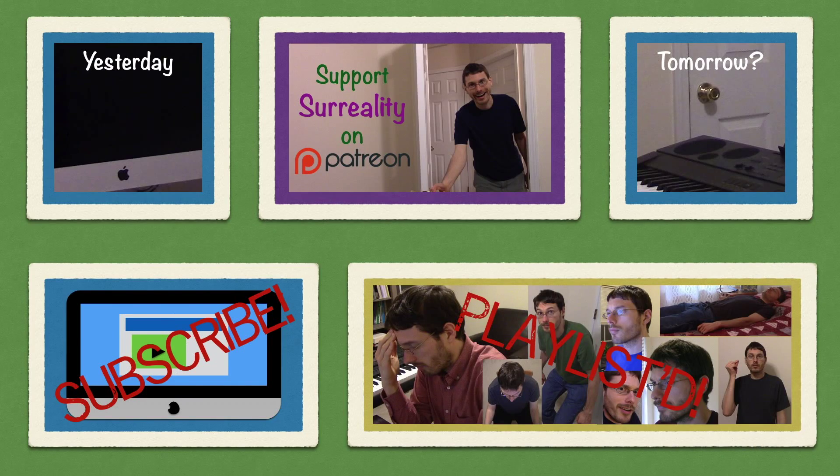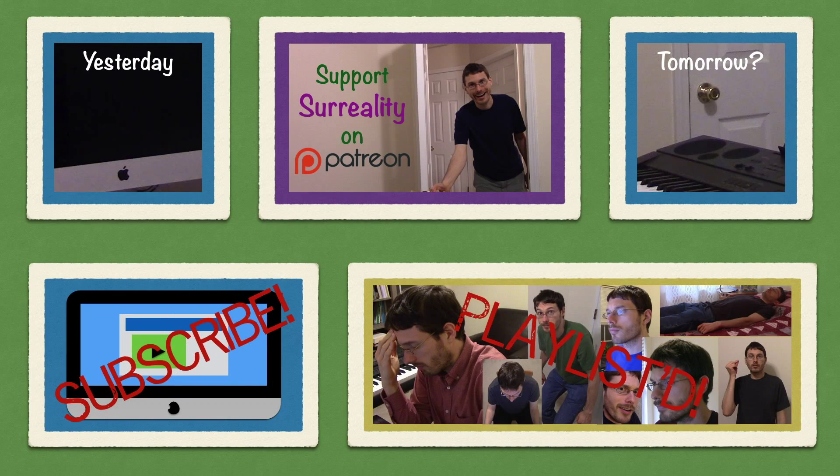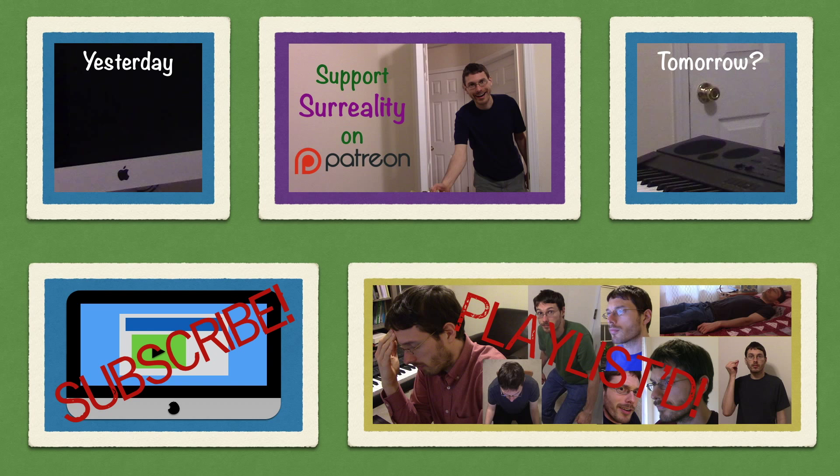tra-la-la-la-la-la-la-la... [trollolol singing continues]. Yeah, yeah, yeah.